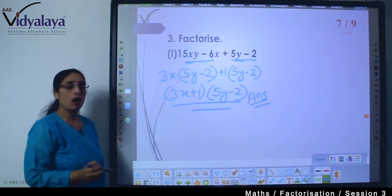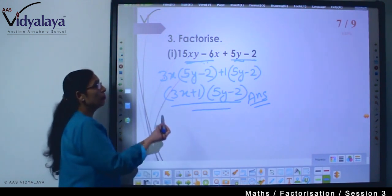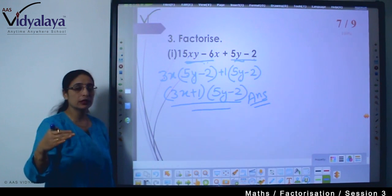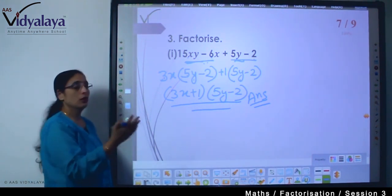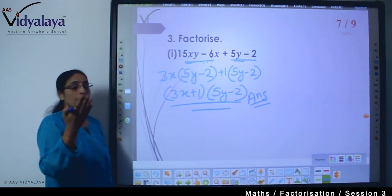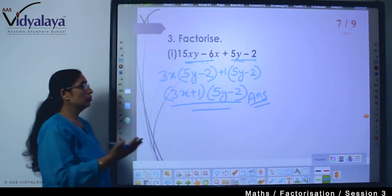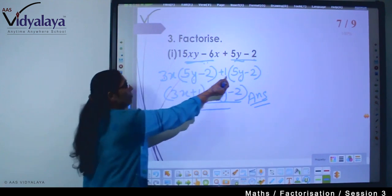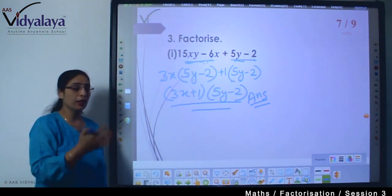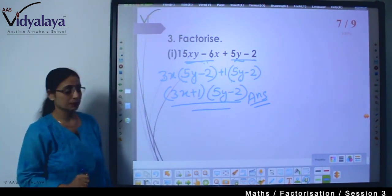Do you understand how we do the factorization? Since there were 4 expressions, we made a pair of 2 and 2, then took the common factor from each pair. When we were done, the common combination was kept together in a combined way and that gave us the answer.